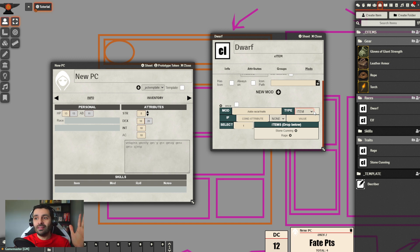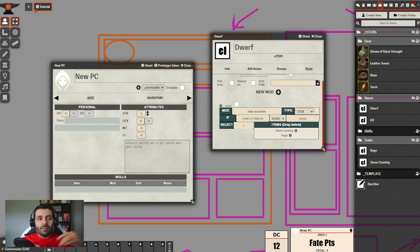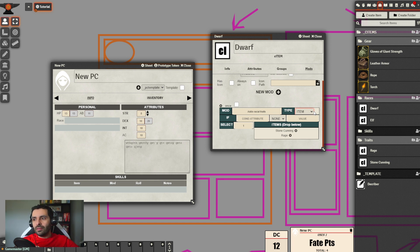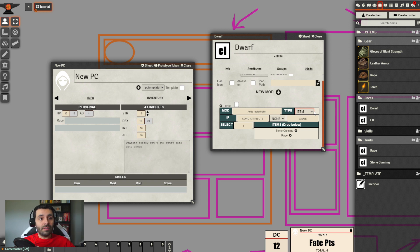With add, set, and item, you can basically create any game system you want. The other three mod types - create, roll, and list - give flavor to the systems. Add, set, and item are the main skeleton for C-item functionality in Sandbox.